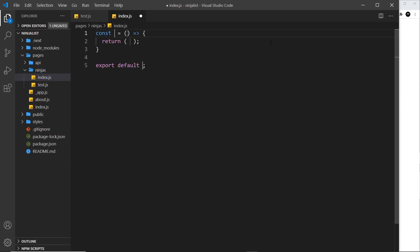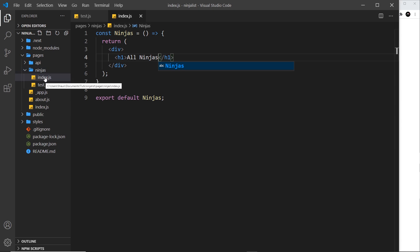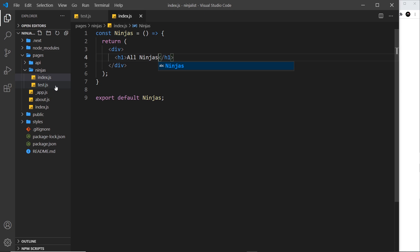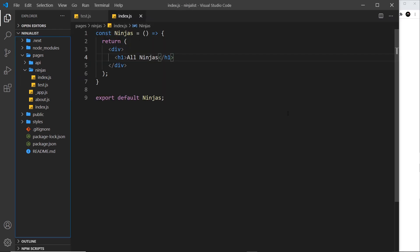If we create an index.js inside the ninjas folder and boilerplate a component called 'ninjas' with a div and an h1 that says 'All Ninjas', the route for this will be /ninjas — not /ninjas/index — just like index.js at the root creates the / path. If we go to /ninjas now, it serves up this component. That's how simple it is to create a multi-page website with Next.js, and how Next.js generates routes automatically for these pages.